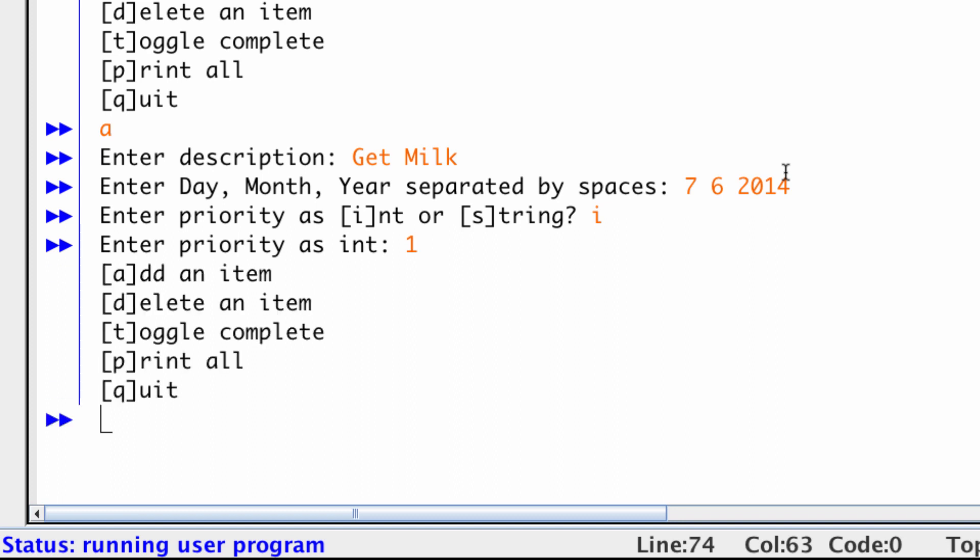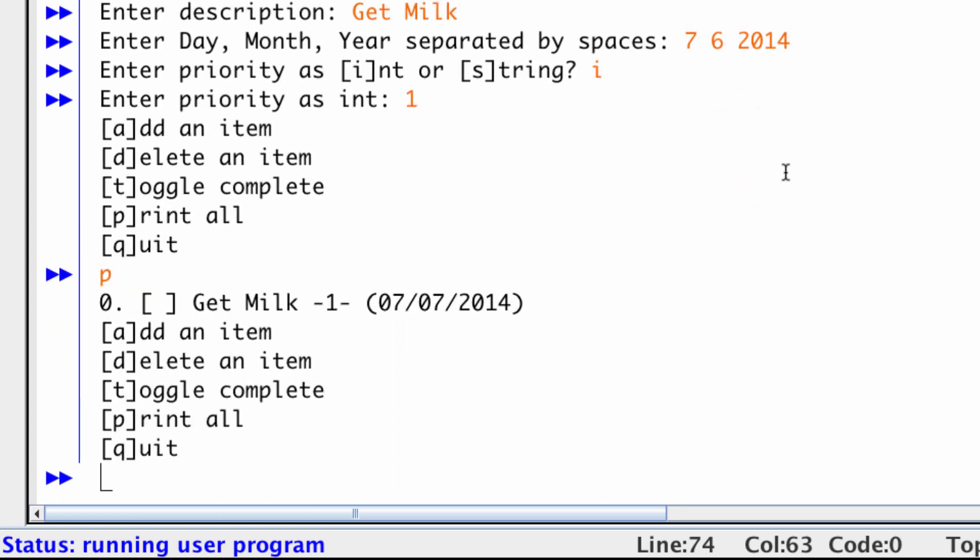And now if I print my list, there's my item. You'll notice that it's index zero in my list. This will be an X or not to toggle that this is complete. Here's my description. Here's my priority. And here's my due date.